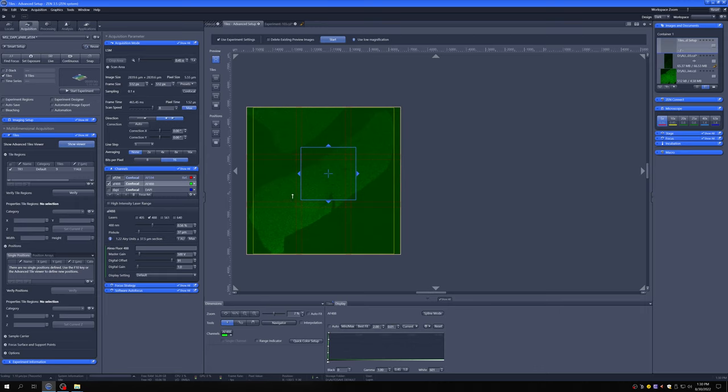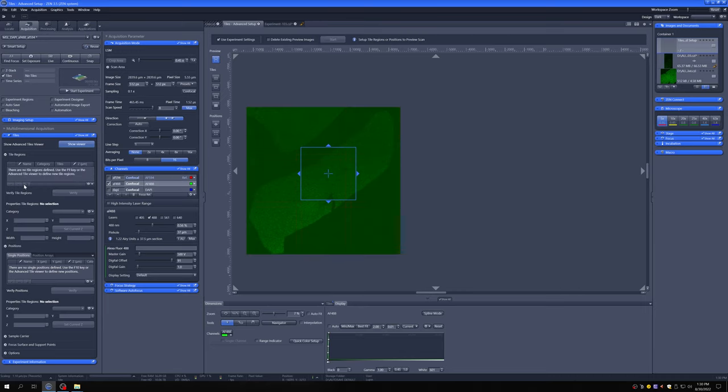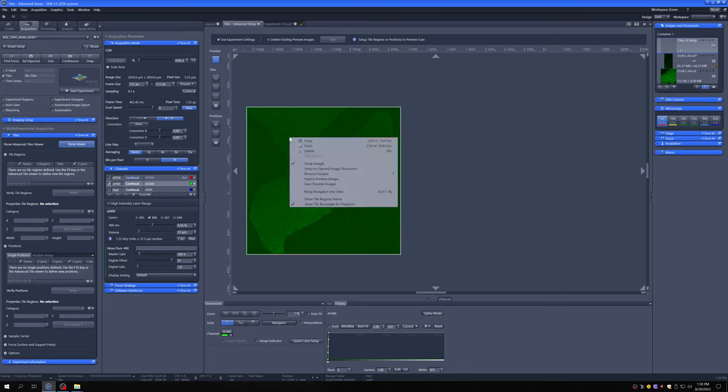So let me show you a different approach to doing this that might make more sense, given the fact that the sections have this shape, which is instead of using a square, to use a polygon. So I'm going to delete this and I'm also going to delete this preview image.